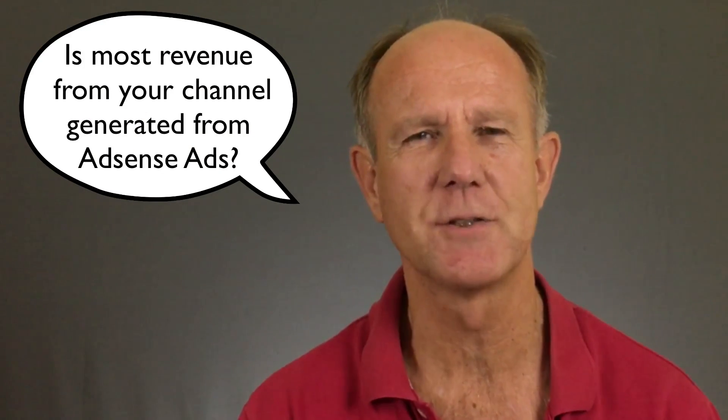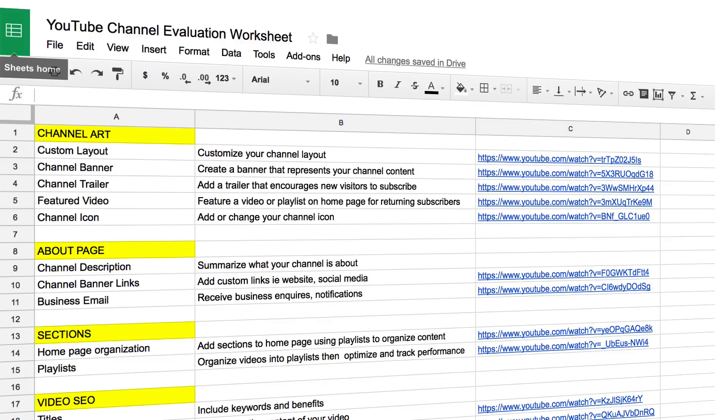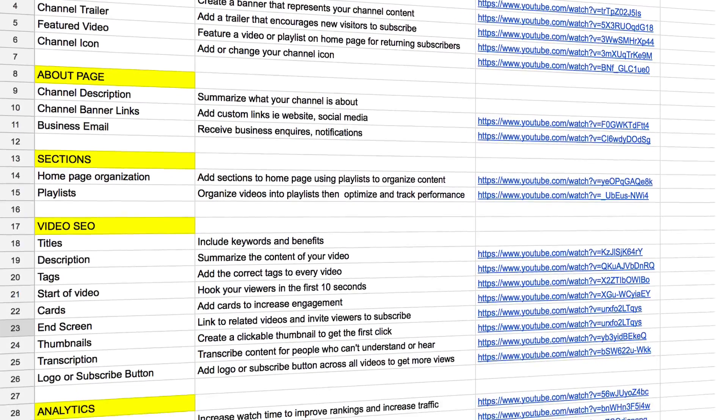Is most of your channel's revenue generated from AdSense ads or from other methods? Post your answer in the comments below — I'd love to read them and I'm sure others would too. Click the card icon to download my YouTube channel evaluation worksheet, which includes a step-by-step checklist and links to specific YouTube tutorials. If you want to learn how to grow your audience on YouTube and generate views and subscribers on autopilot, click the subscribe button and check out the related videos.